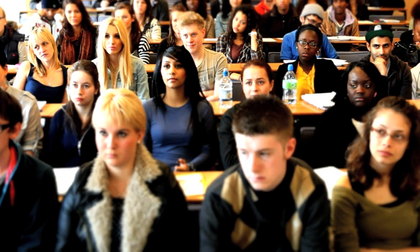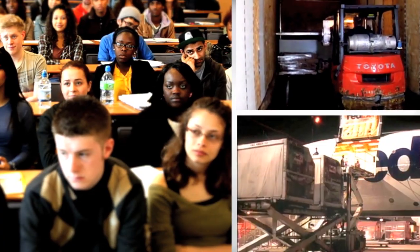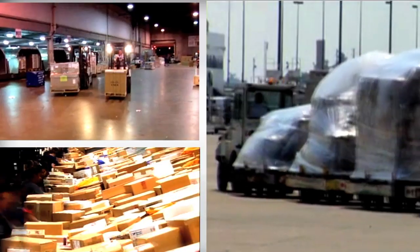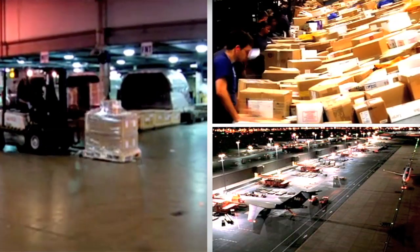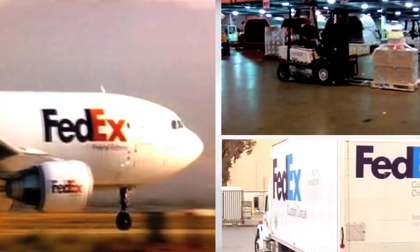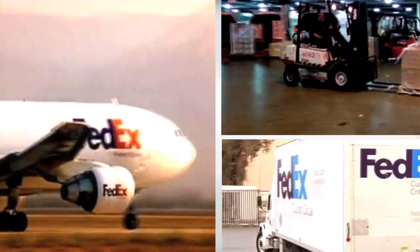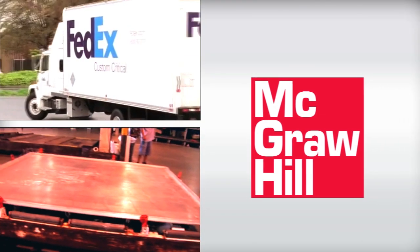Do your students struggle to connect classroom concepts to real-world scenarios? Are they failing to grasp the role of operations in finance, marketing, and other critical business functions? Are you spending too much time searching for ways to bring operations management to life?